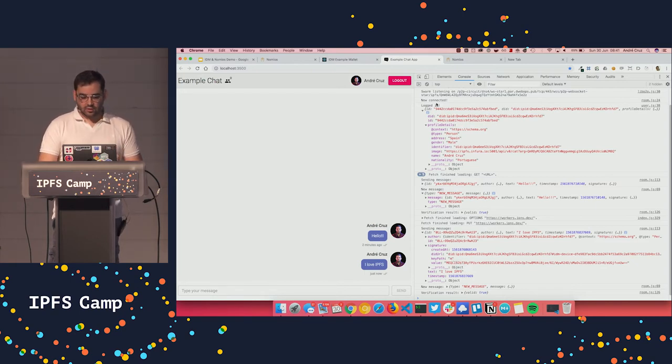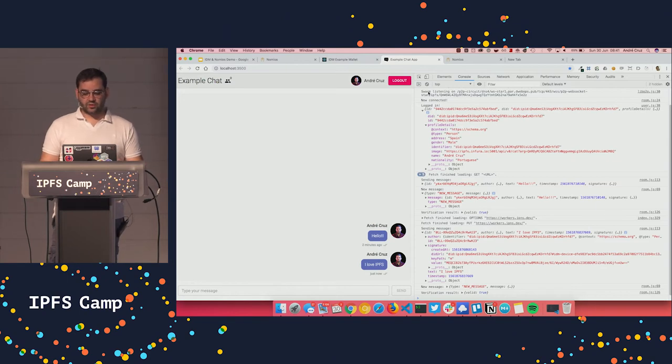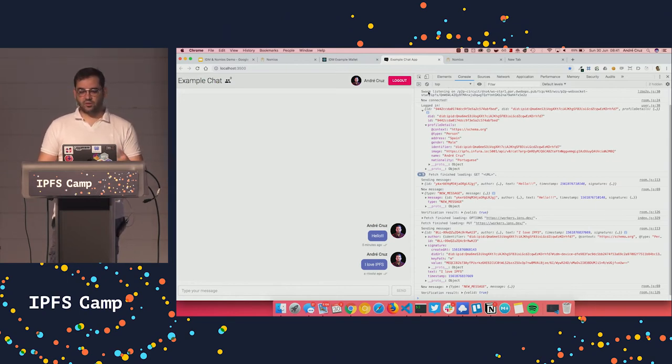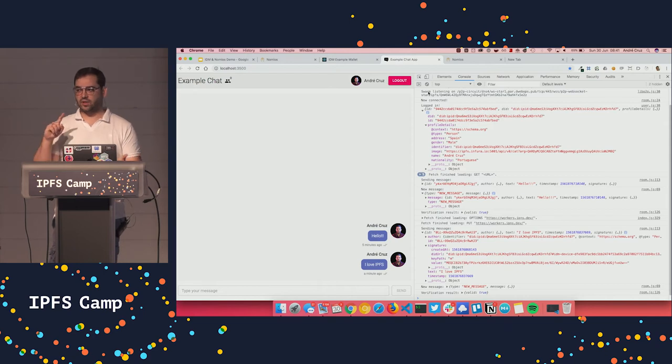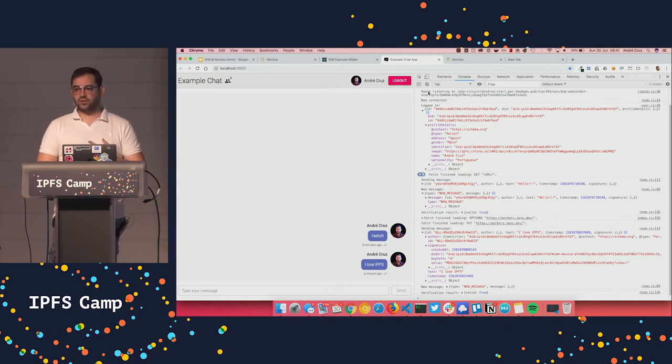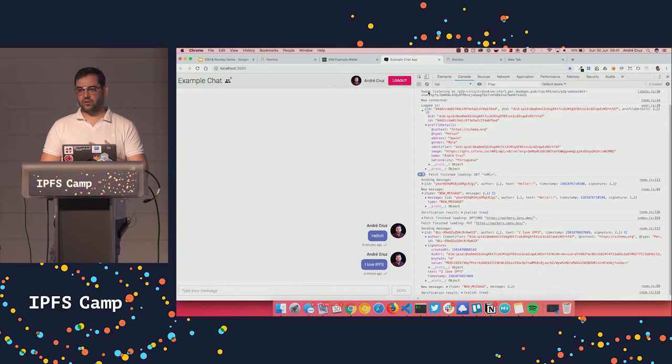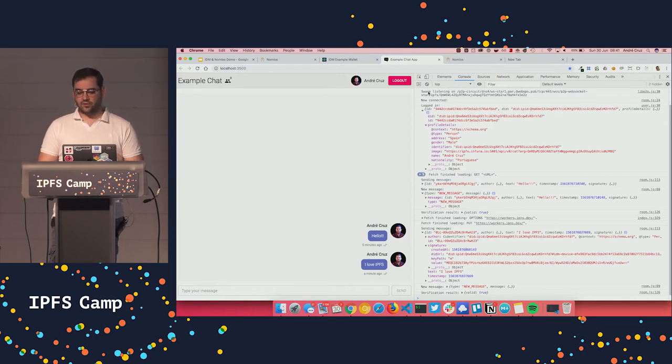So as you can see, you already have these features, which is very useful for app developers. So basically you can have authentication, you can have signing, either with your session keys, or with your device keys. And all of this is using DIDs and verifiable credentials.